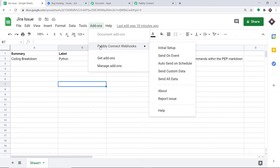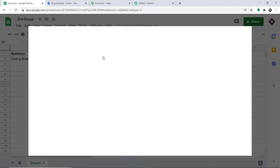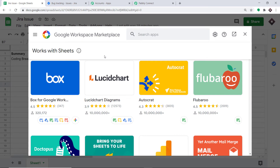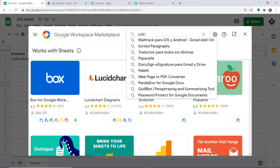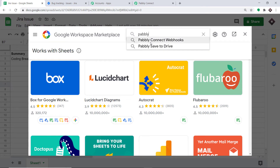If you are starting new, Pably Connect Webhooks add-on won't be installed in your system. What you have to do is click on Get Add-ons. When you click on Get Add-ons, the G Suite Marketplace opens up. In the search, type Pably Connect Webhooks.